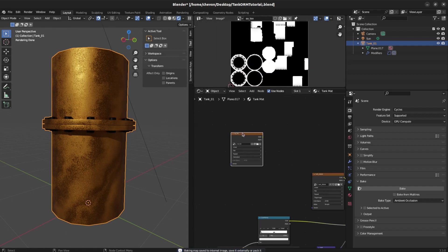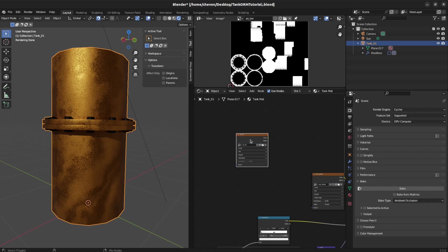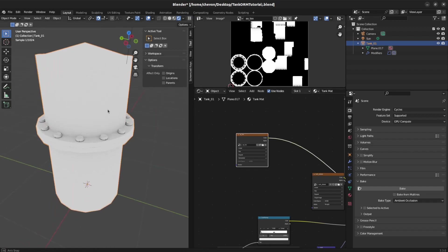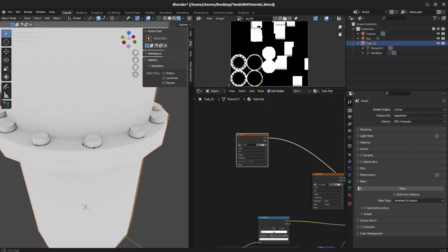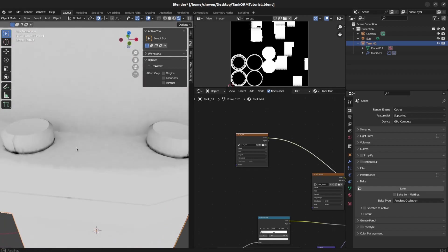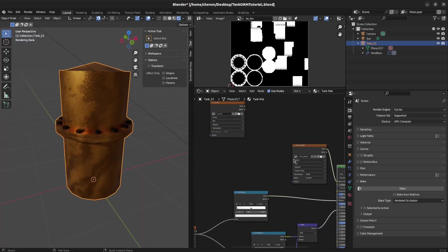There you go. Now we can Ctrl-Shift-Click to test how it looks. Our dark spots. Step back here.